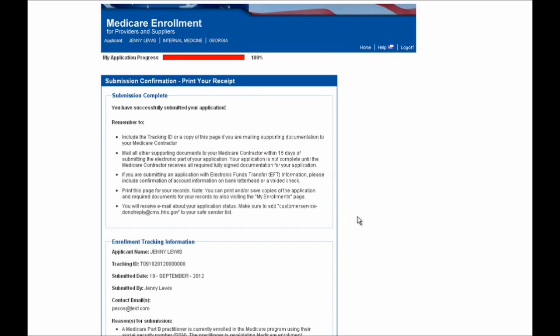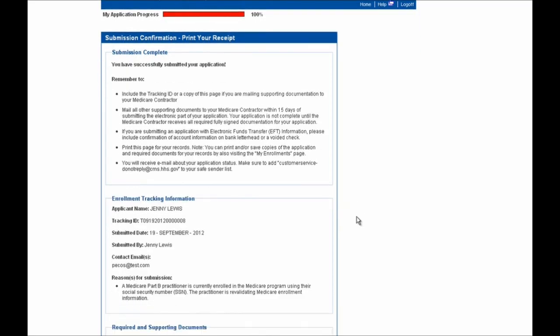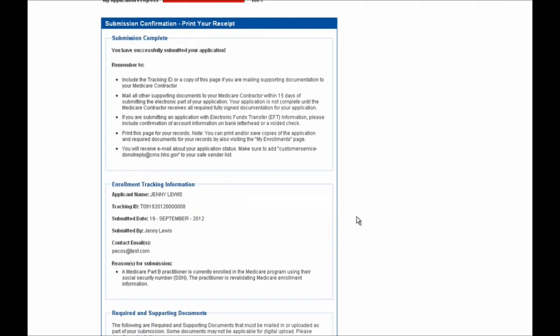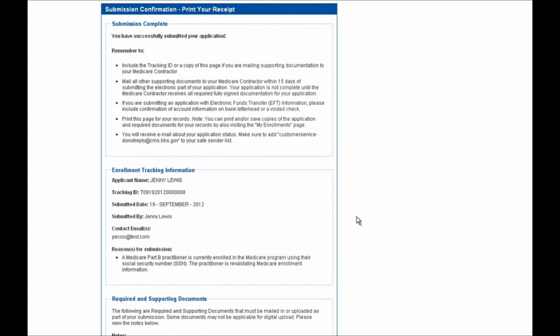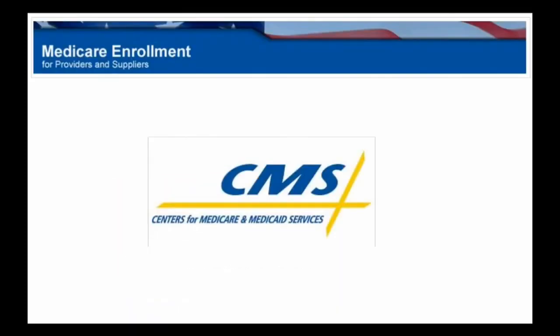You'll then be brought to the Submission Confirmation page where you'll be able to print this page for your personal records. Congratulations, you've just completed a revalidation application for an individual practitioner. Thank you.